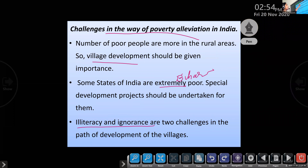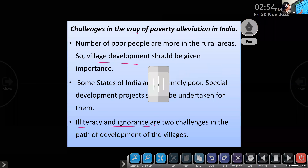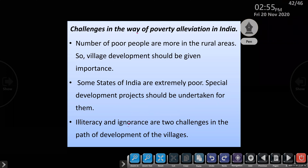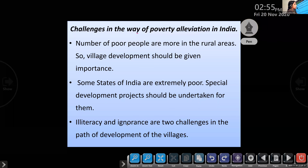Challenges in the way of poverty alleviation: most poor people live in rural areas, so we need village developmental programs. Some states are extremely poor and need special developmental projects. Illiteracy and ignorance are two major challenges in the path of eradicating poverty.